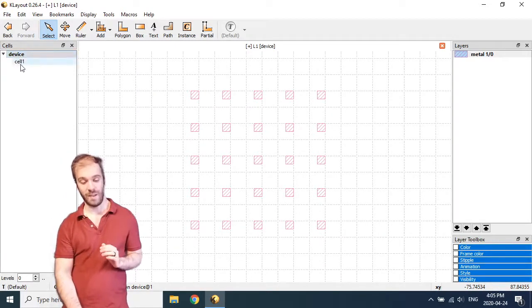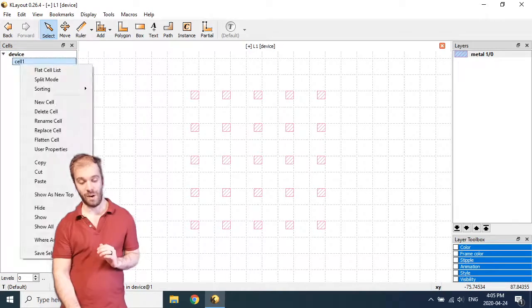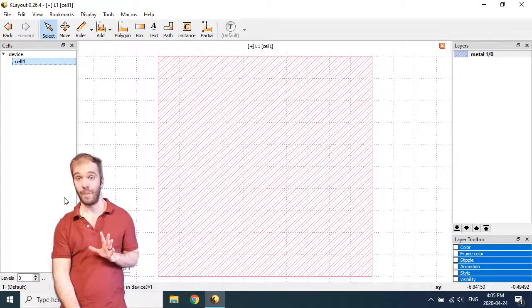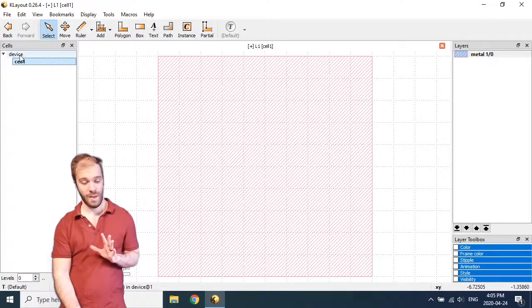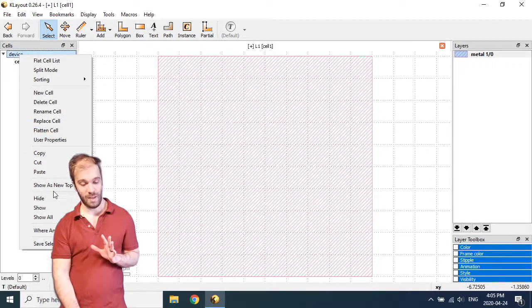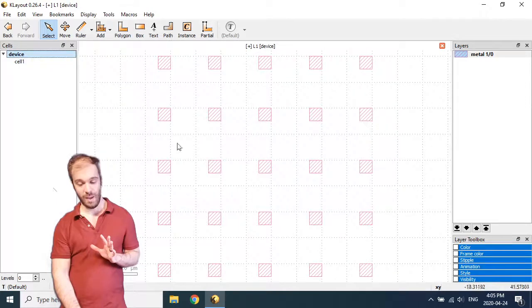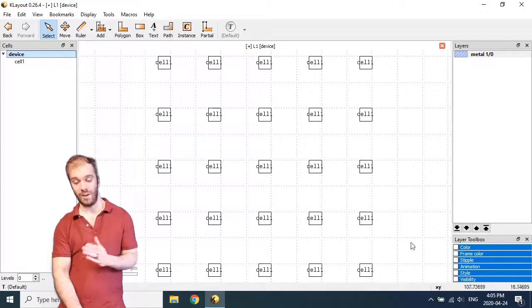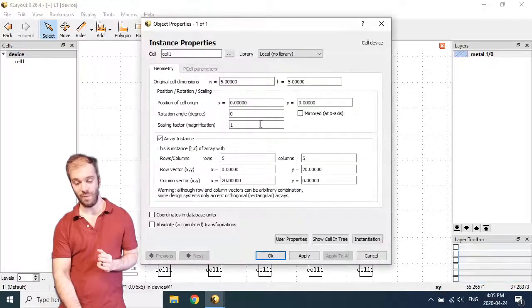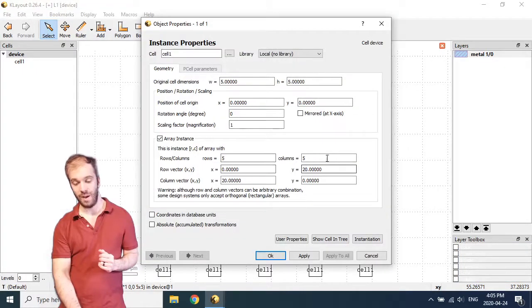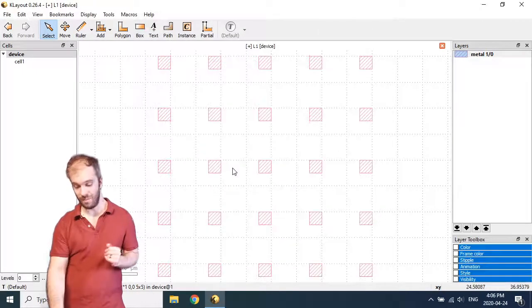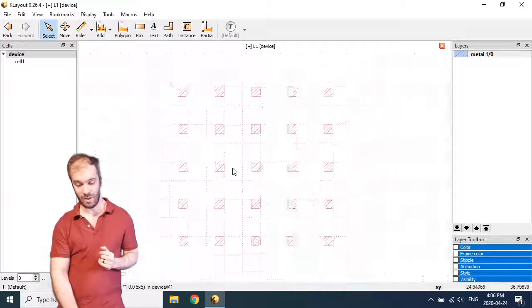The device cell which is making reference to cell 1. Cell 1 is just a box and the device cell is an array of these cell 1 instances. You can see I've got a five by five grid here of cell 1 with a spacing of 20 by 20 microns. Just a nice starting point here.